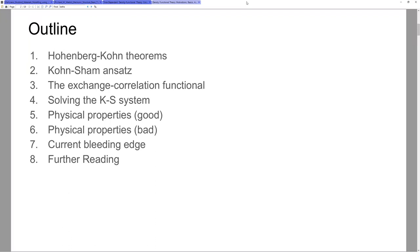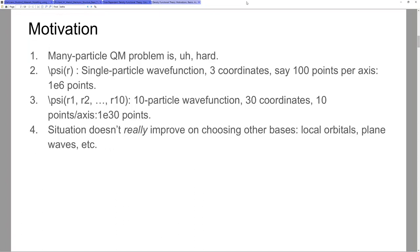The Kohn-Sham ansatz also makes a lot of modern DFT kind of shaky. The exchange-correlation functional is basically a hack factor which we hope for the best with. I'll go over solving the system — it's a very simple process, but there are so many places to improve on it that it's still an open area of research. I'll go over the physical properties we get from DFT that are really nice, and those that are really not nice, and then where DFT is today and the research directions it's moving in.